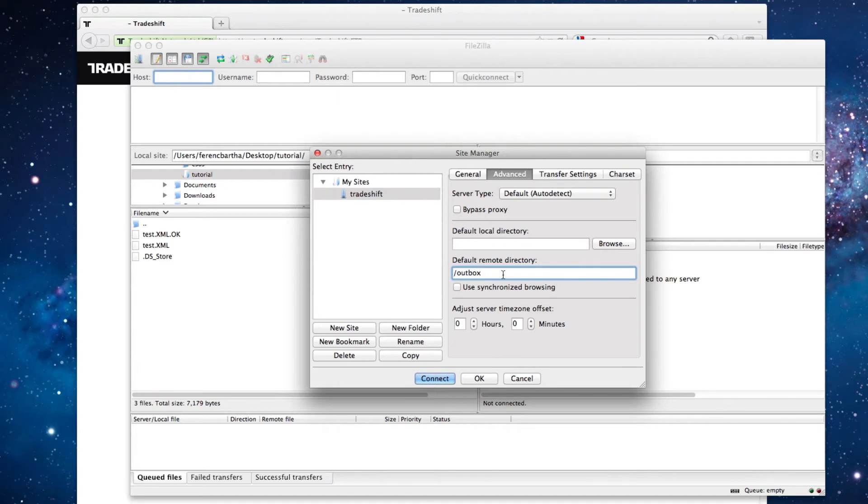This is the folder where your FTP client will navigate as soon as the connection has been established. The outbox folder should always be the destination of your uploads.